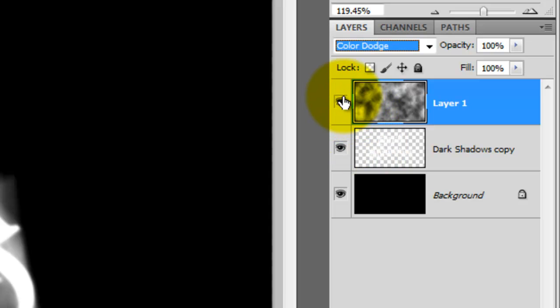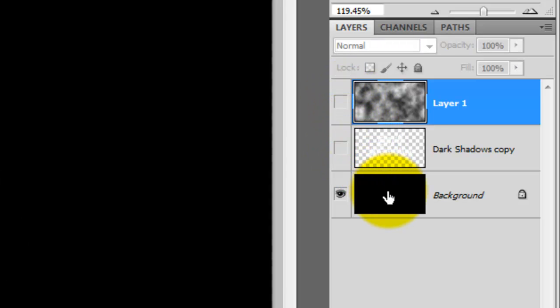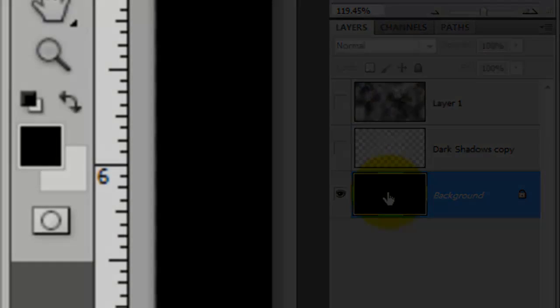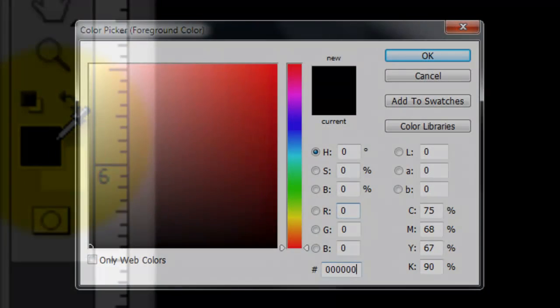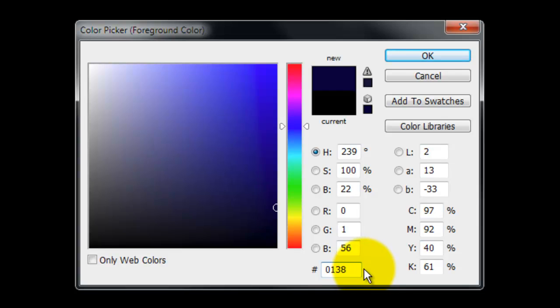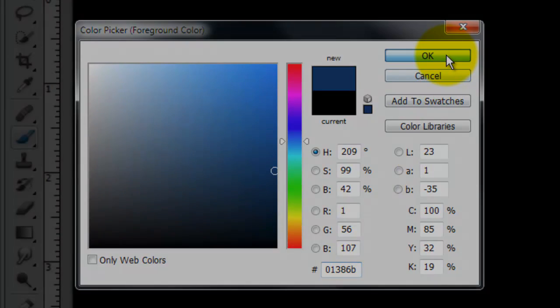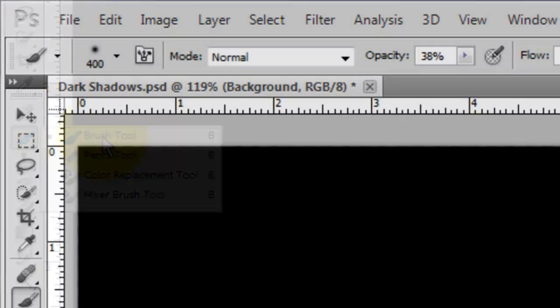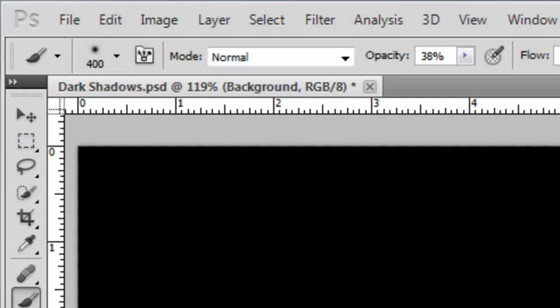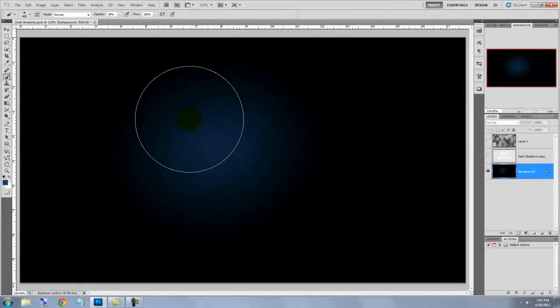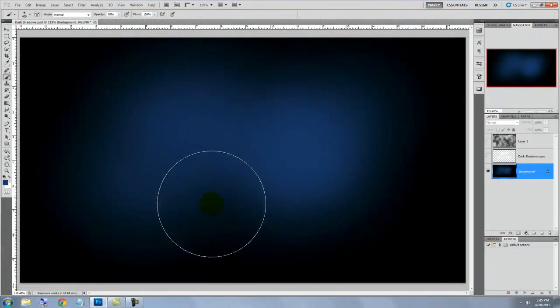Hide the top two layers and make the background active. Click on the foreground color and choose a dark muted blue. I'm choosing 01386B. Call up your Brush Tool and choose a large size brush. I'm choosing 400 pixels with a 38% opacity. Brush over large areas, mainly in the middle.